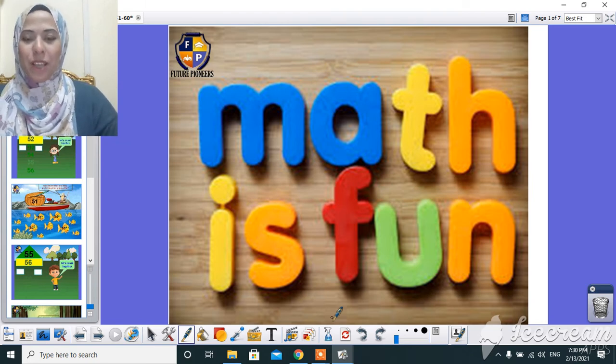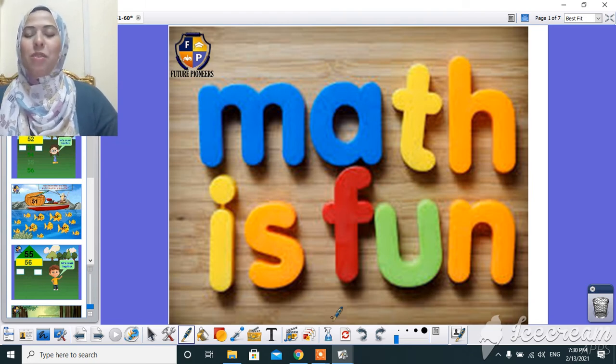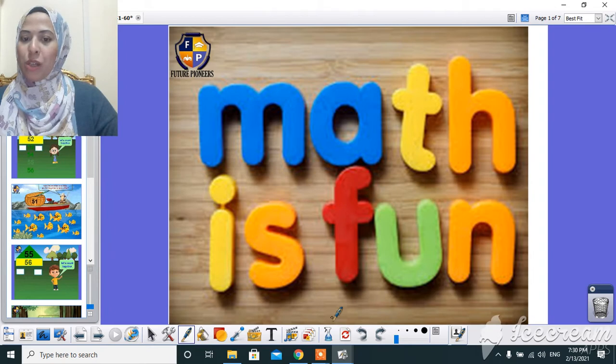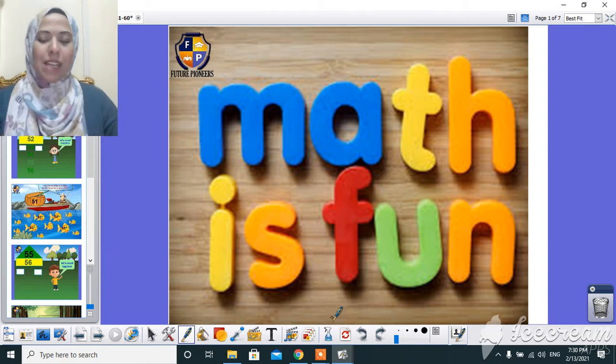Hello, my little ducks. How are you today? I hope you are doing great. Today we have math session. Are you ready? Okay, let's get started.